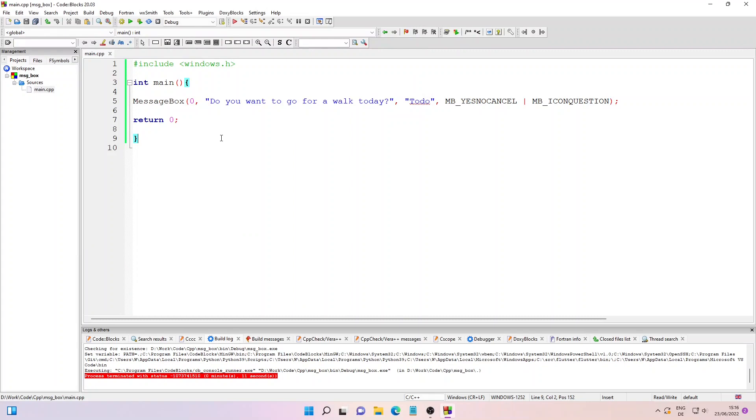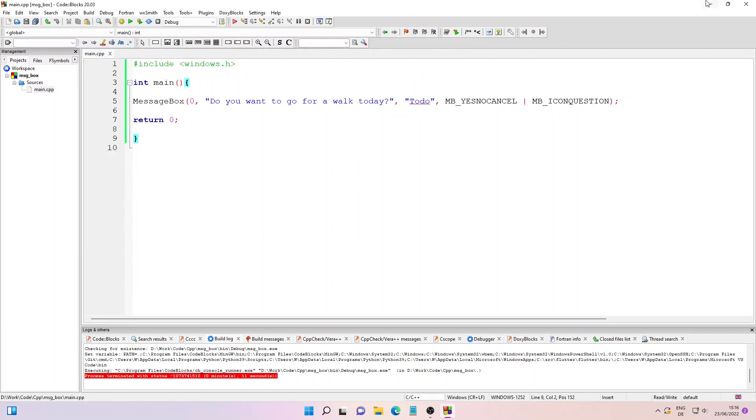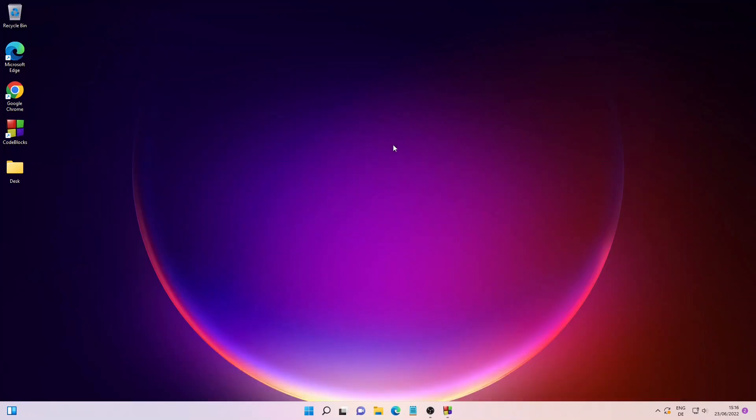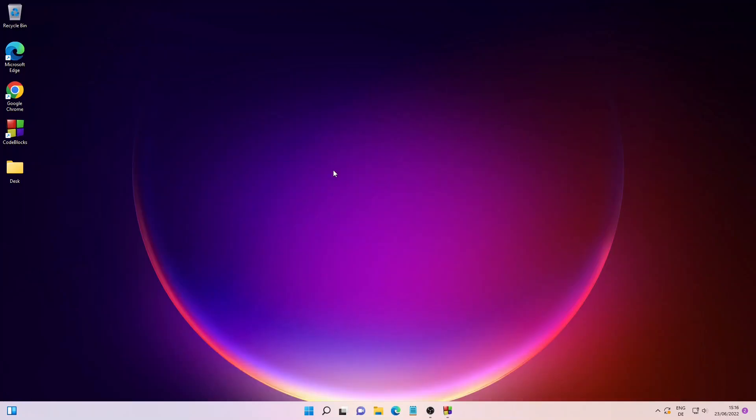So this is how you can create a message box in C++. Thanks for watching, see you in the next one. Bye!